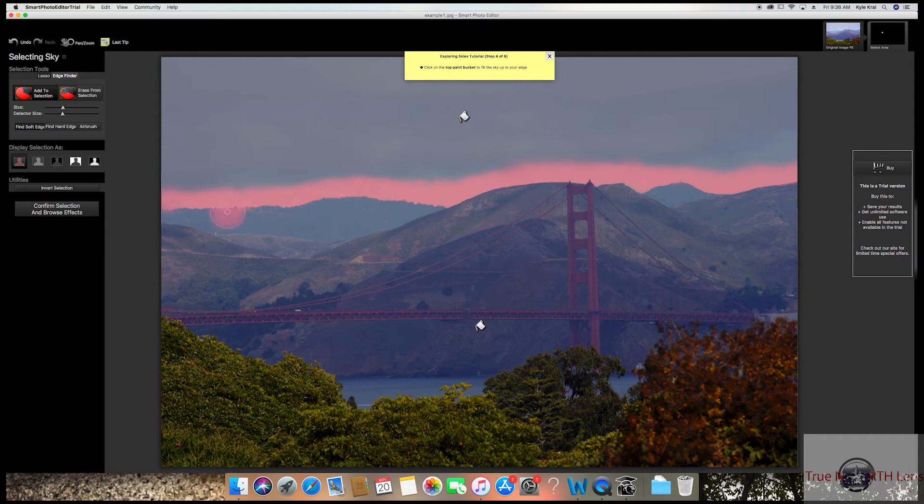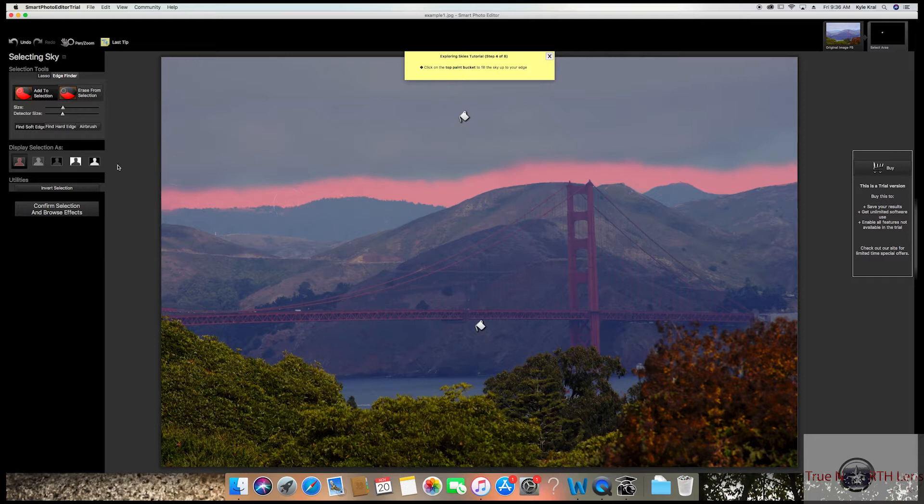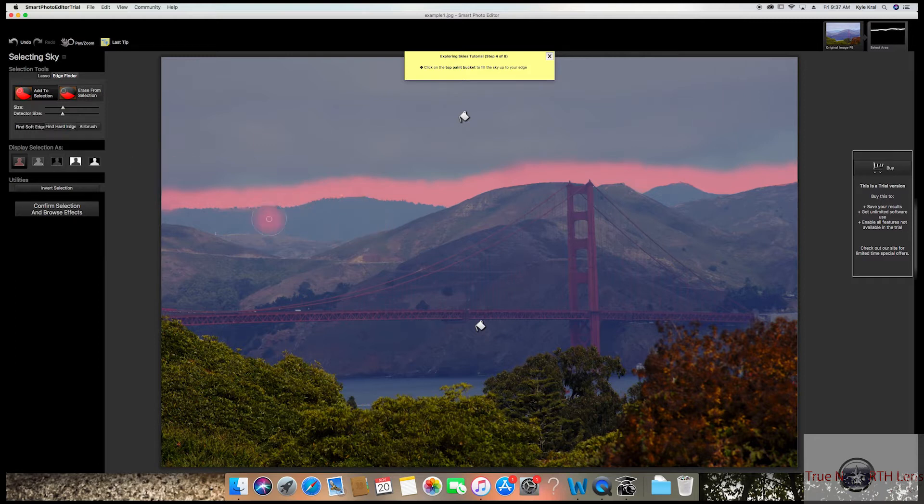It's really rare that you'll have to go back in, but what happens is if it cuts into your actual object that you're not trying to delete or change, you can go into Erase From Selection.